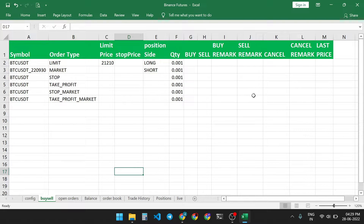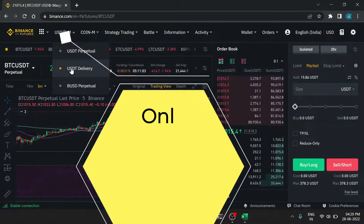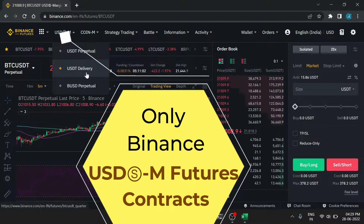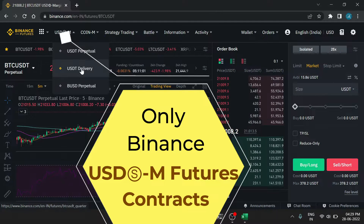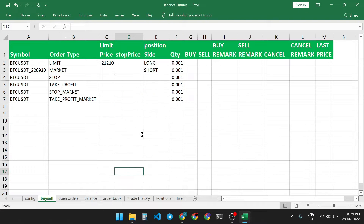Hello friends, welcome to PTLGO. In this video we will discuss how to place Binance Perpetual USDT, BUSD and USD Delivery Future Contract trades.